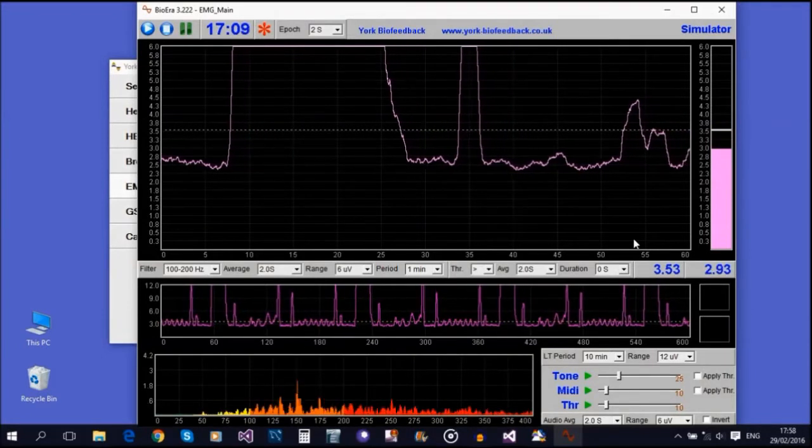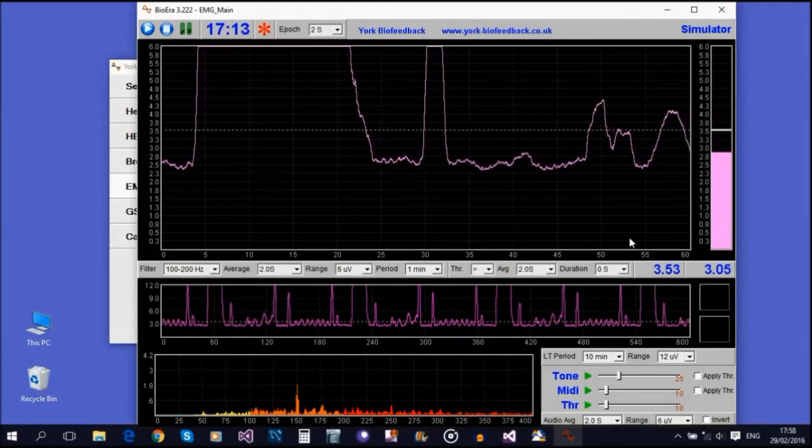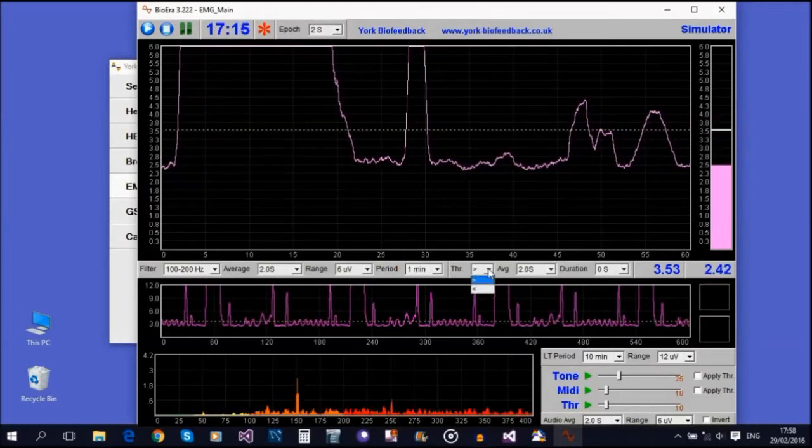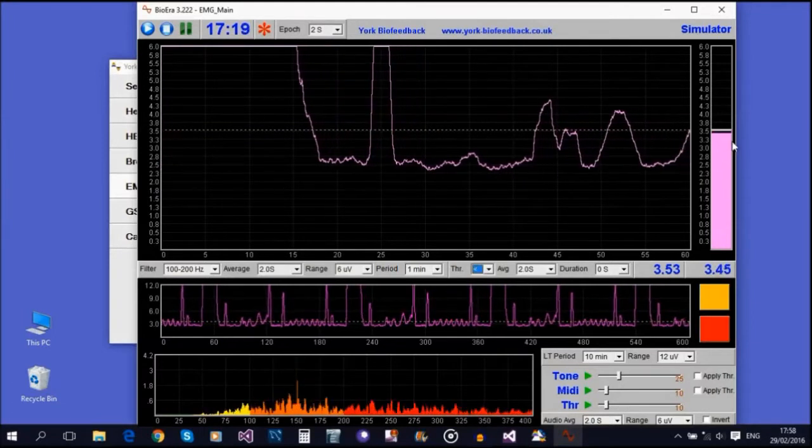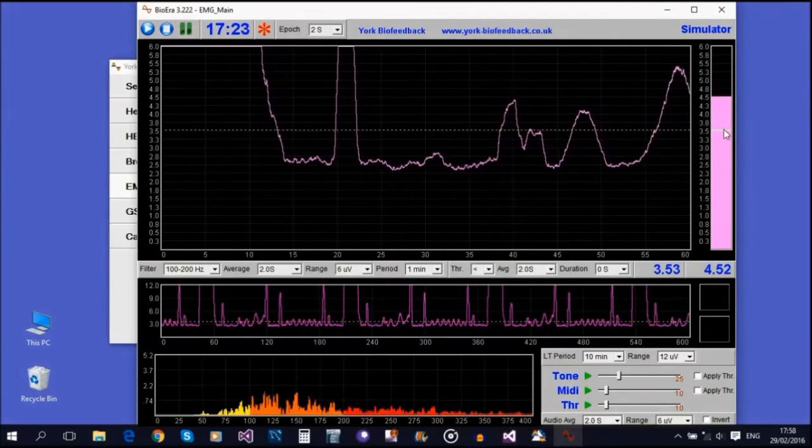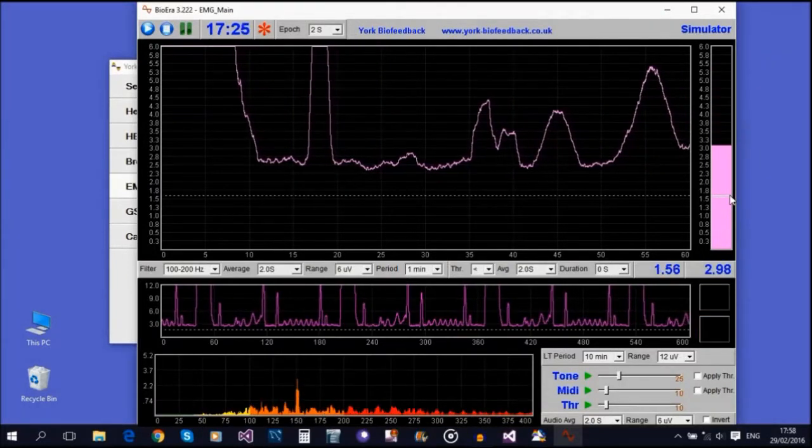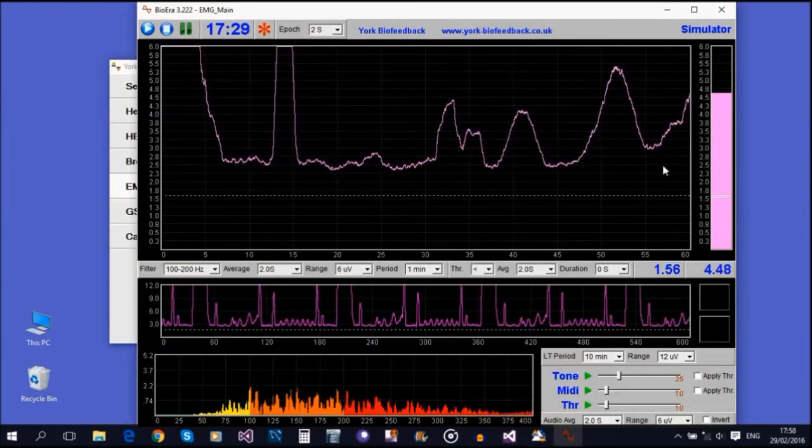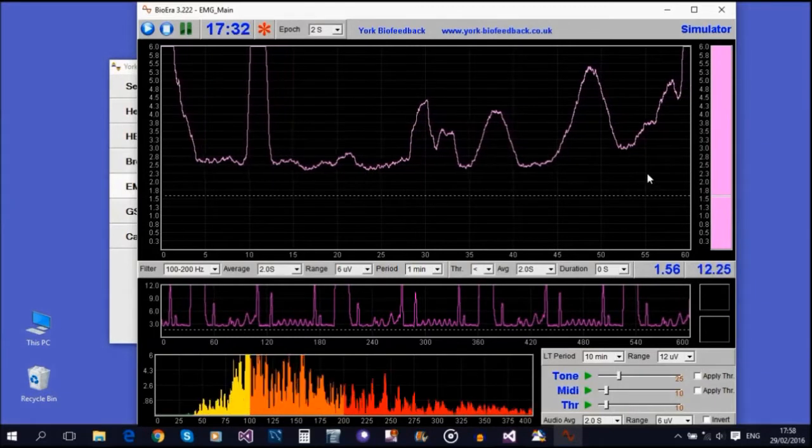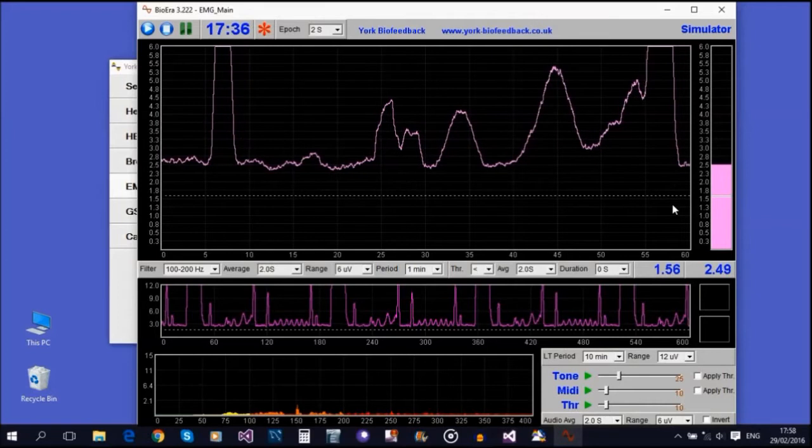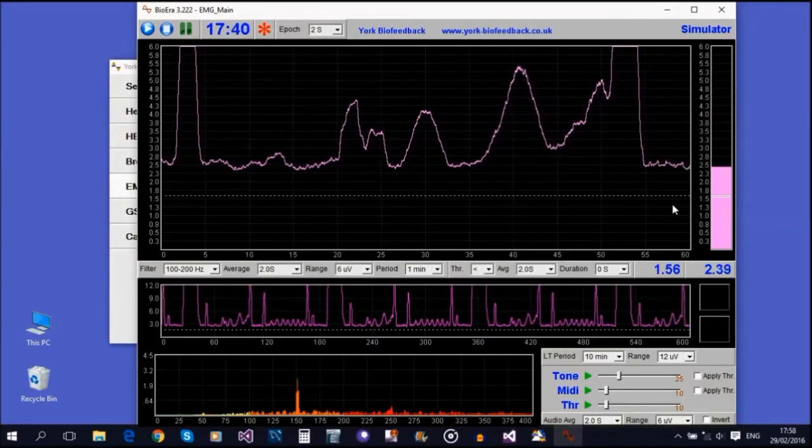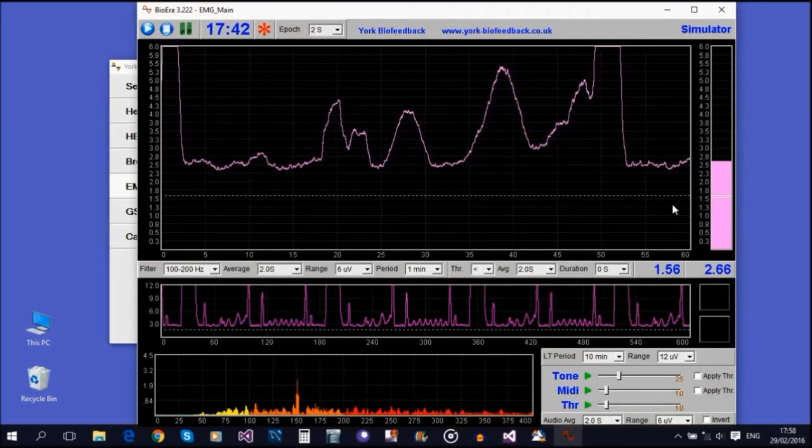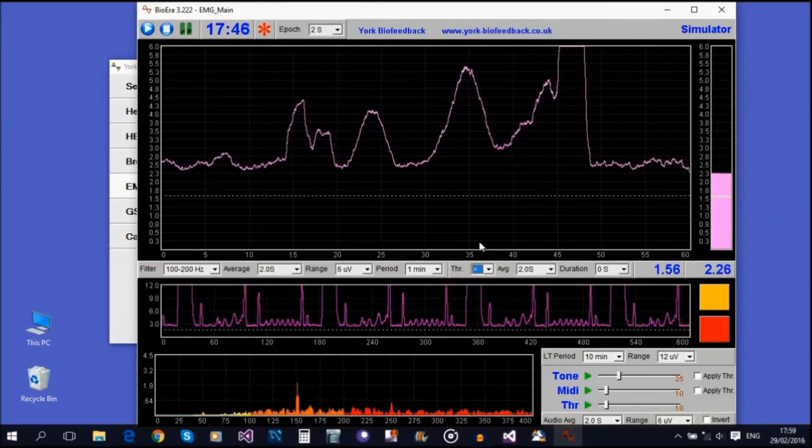You can also configure the threshold so it works the other way around—instead of being triggered when you go above the limit, it's triggered when you go below. You can change that with this combo box control. If I set it to 'below,' now the threshold works like a reward. If I drag it down here, that's like my target. Whenever I get low enough that the signal goes below that, I'll get the bell sound. It's more like a reward than a warning. Most of the time it's probably best to use it in the 'above' form.